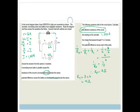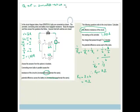Now it asks for the charge that passes through P in 2 minutes. Before we do anything else, I'm going to convert minutes to seconds: 2 × 60 = 120 seconds. The SI unit for time is seconds. Now we need to look at our formula sheet to find the charge formula.